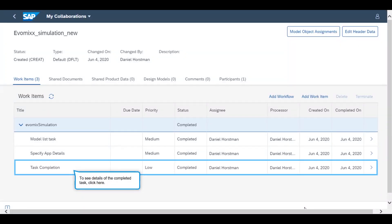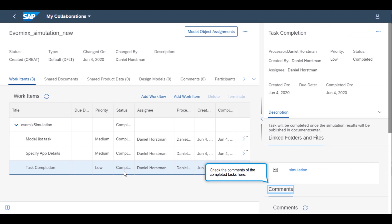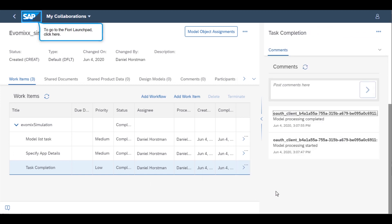To view the results of the simulation, the systems engineer can navigate back to the Work Items tab and select the completed work item. Here they can check the status of the simulation run by monitoring the comments.